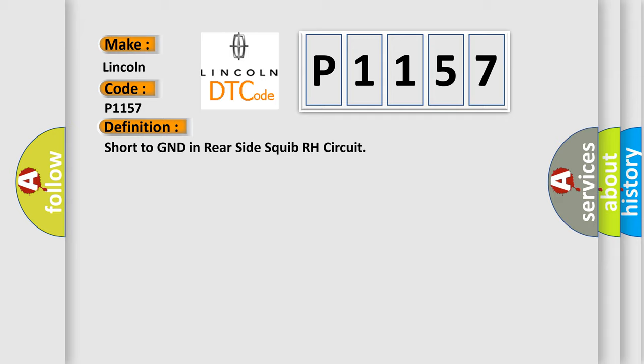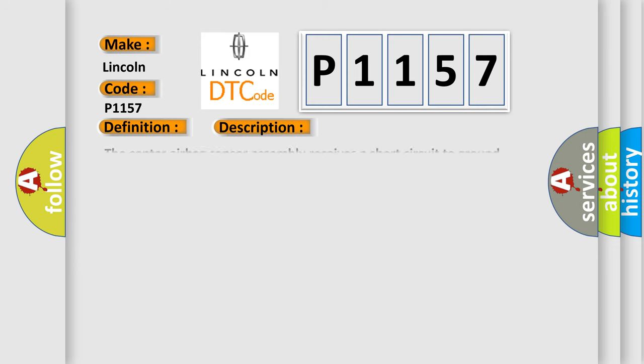And now this is a short description of this DTC code. The center airbag sensor assembly receives a short circuit to GND signal in the rear side squib RH circuit for 0.5 seconds. Rear side squib RH malfunction, center airbag sensor assembly malfunction.